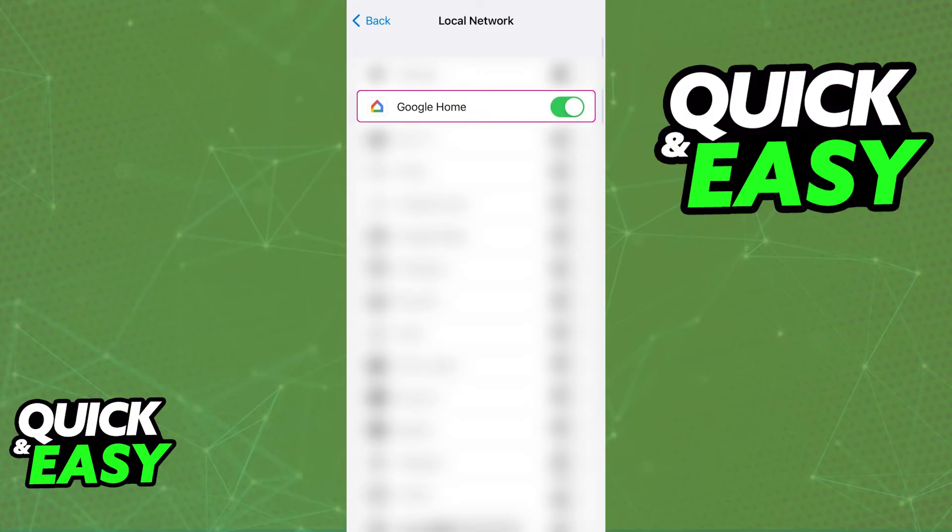As long as you do this process and you make sure the local network access is granted on the settings, you will be able to get it done with any device when setting up Google Home alongside any other iPhone.